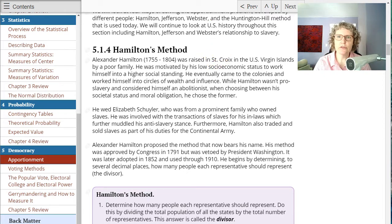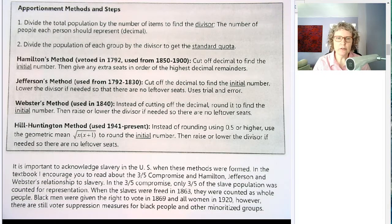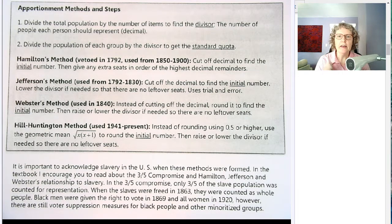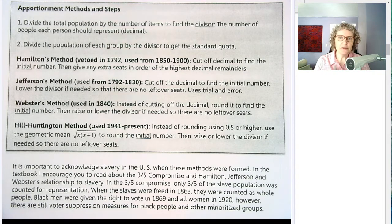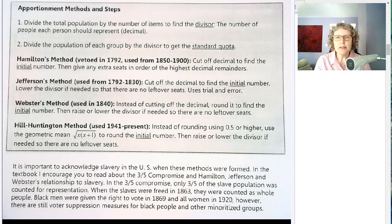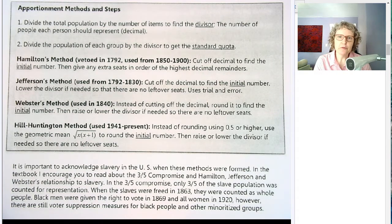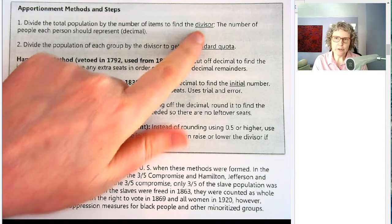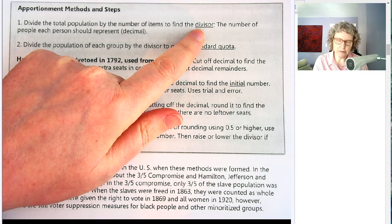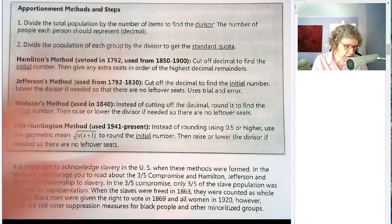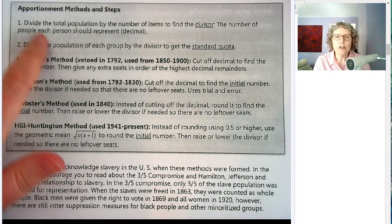Now I'm going to go back to our notes and talk about the first two steps. Remember, we're trying to divide a certain number of items or people among groups of different sizes. The first step is we take our total population and divide by the number of items we have — or if we're talking about representatives, we take our total US population and divide by the number of representatives we have. This is called the divisor. What this represents is the number of people each representative should represent.